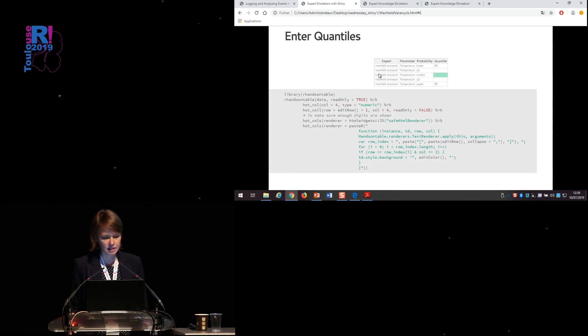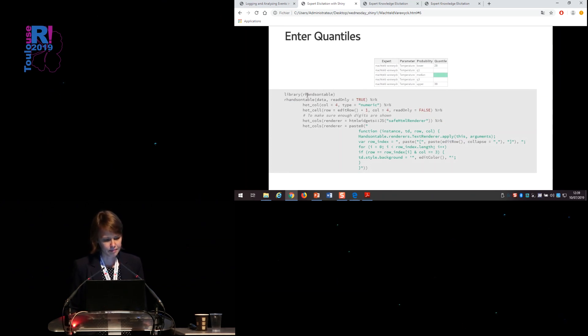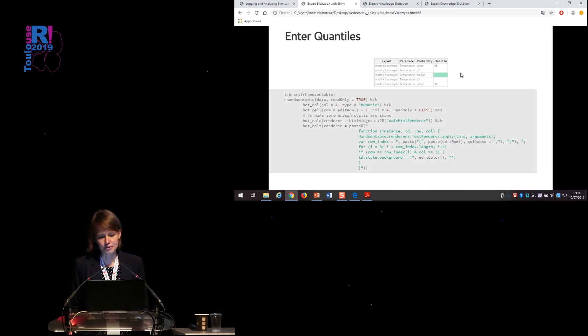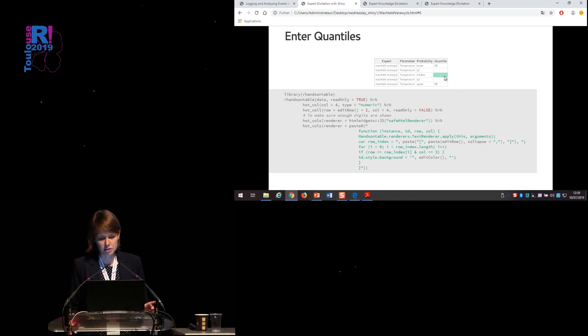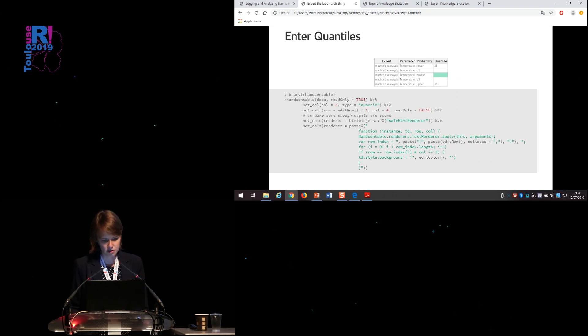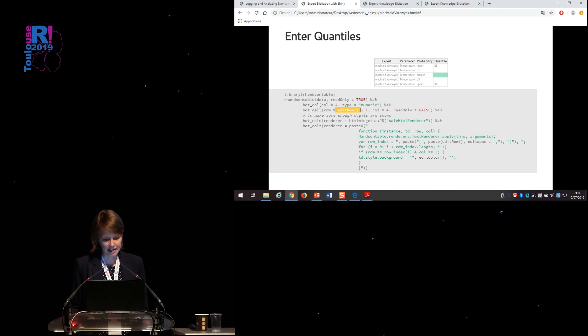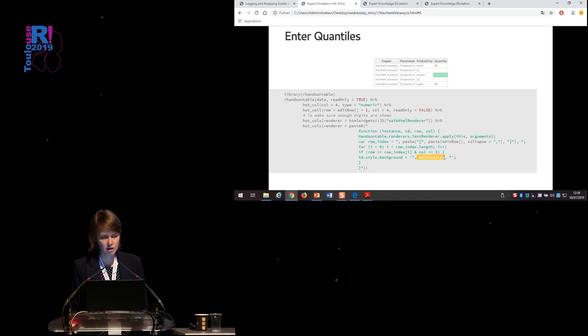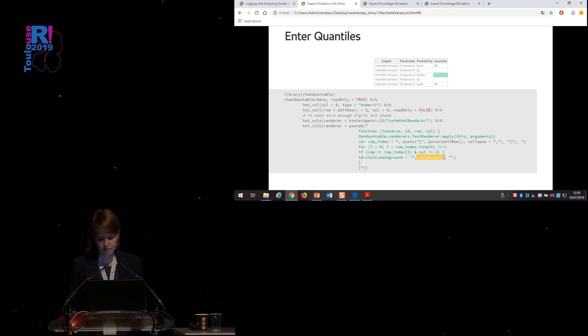For entering quantiles, we have made use of the package R hands-on table. And the trick here is to define which cell can be edited and the color of that cell by a reactive object. So you will see here that the row that can be edited is a reactive object, as well as which color it should have, whether it's green or red.